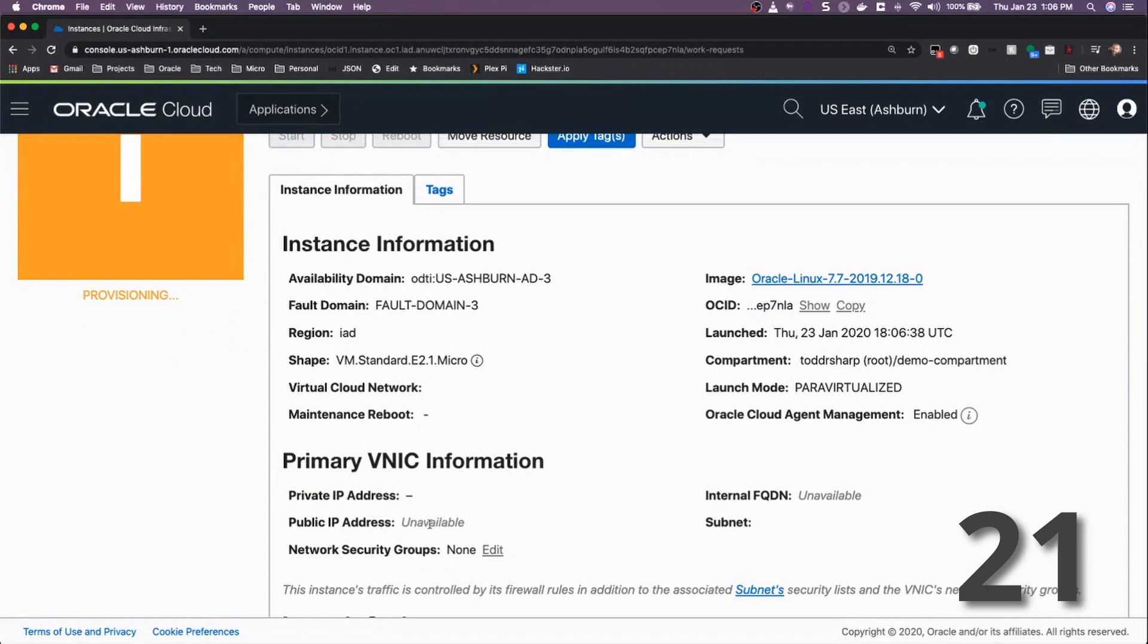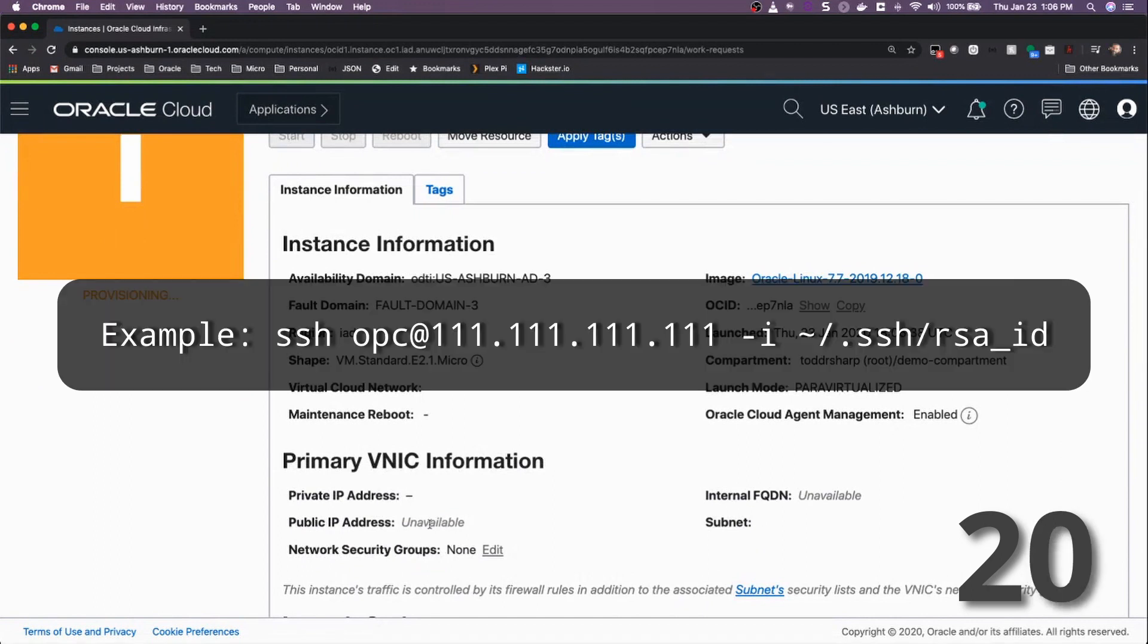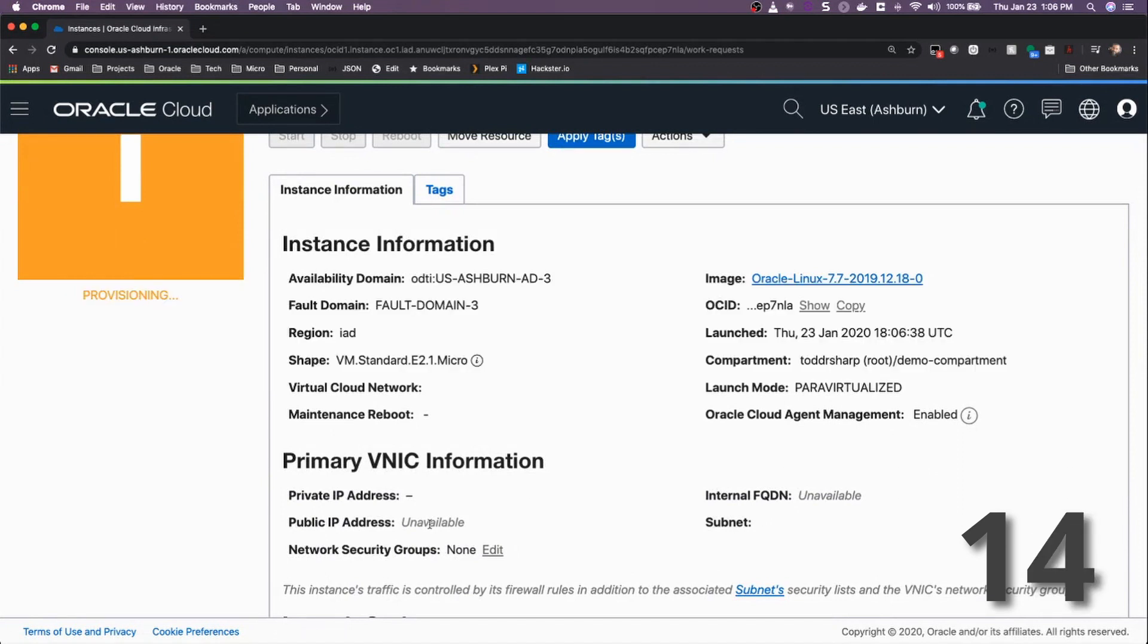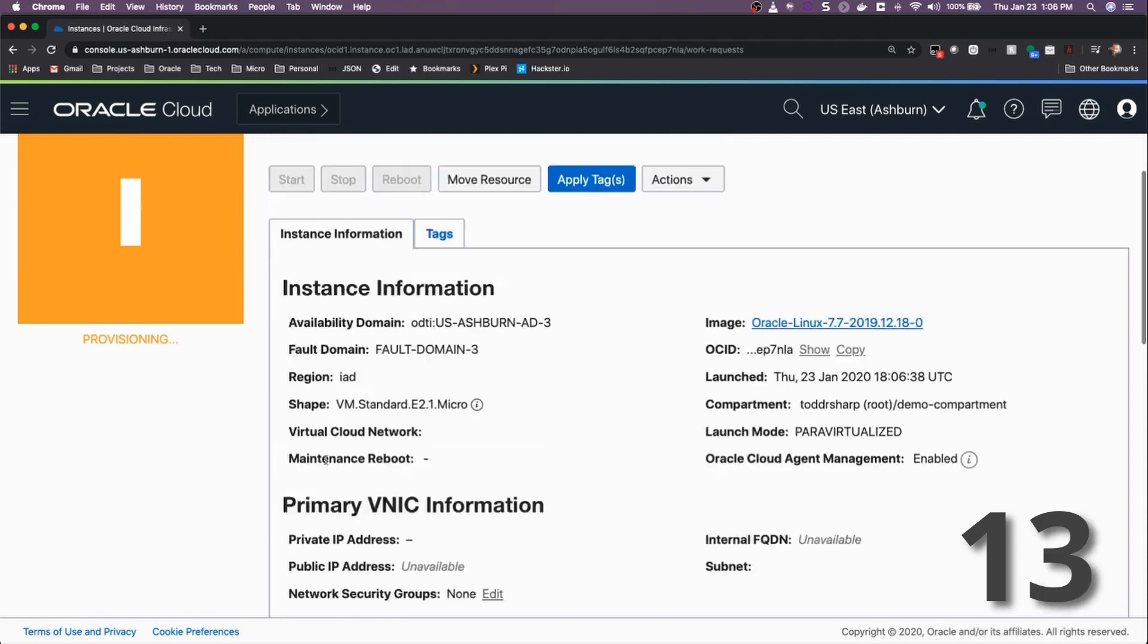This IP address is what you can use to SSH into your always-free VM using the username OPC and the SSH key that you use when provisioning.